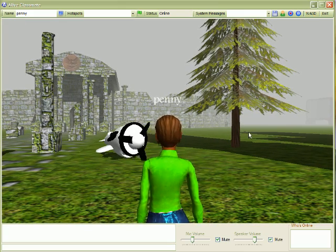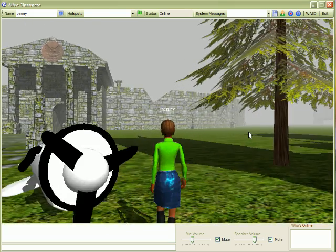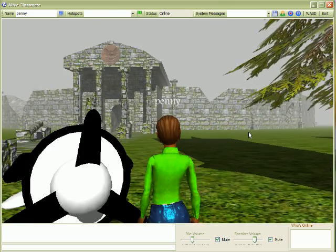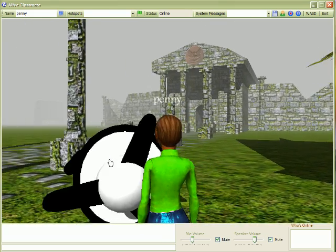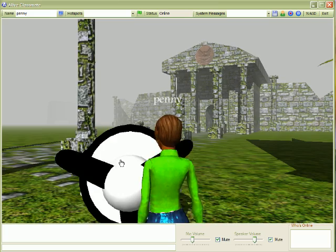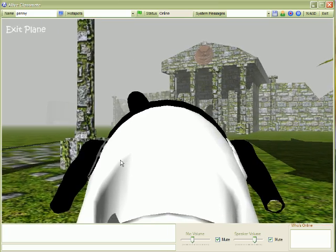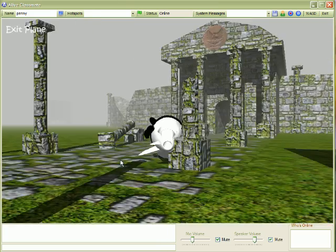You also have the option in this version of Classmate to fly a plane. To get in the plane, simply click on the plane and use the arrow keys to fly around.